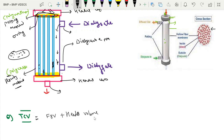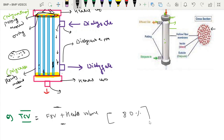Together, fiber bundle volume plus header volume is called the total cell volume. The fiber bundle volume mainly indicates where dialysis and clearance occur. If there is more than a 20% reduction — meaning it falls below 80% — that indicates dialysis may not be effective and the dialyser has to be discarded.